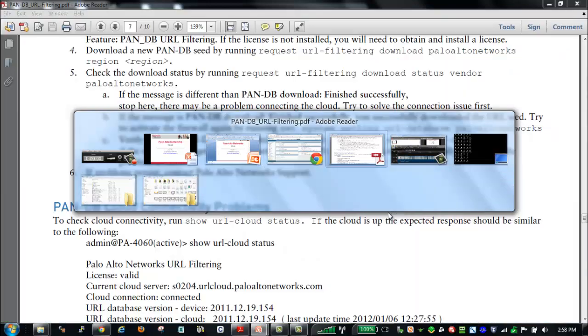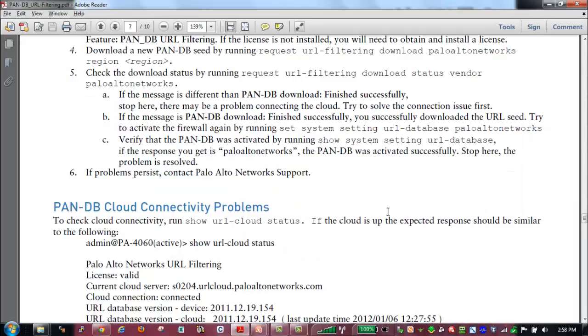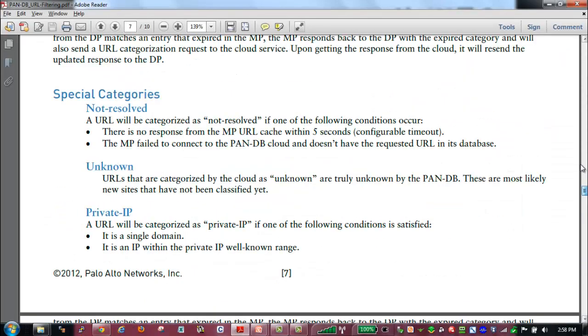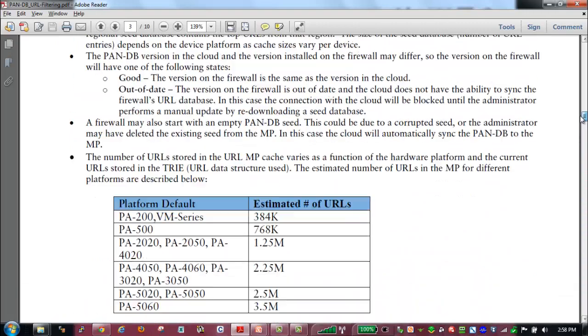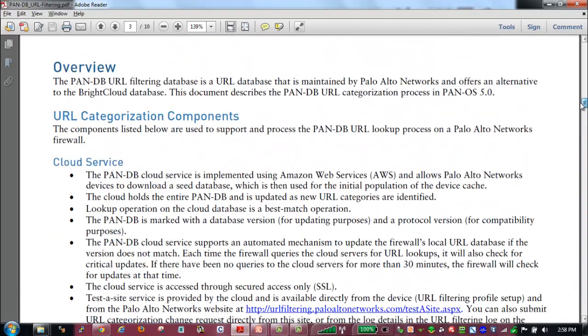One of the things that we need to be aware of is that PanDB is delivered as a cloud service, as opposed to BrightCloud, where we would actually download the entire database. And this is the main reason why, when using BrightCloud, you have to schedule your downloading and updates of this database.